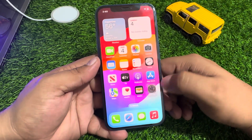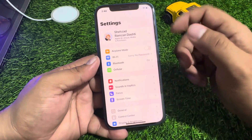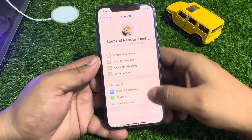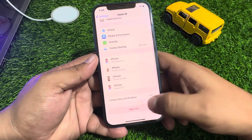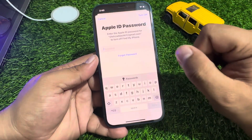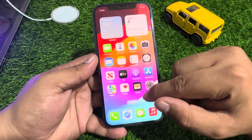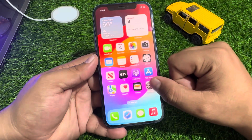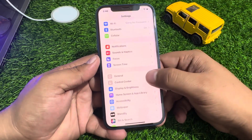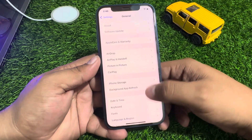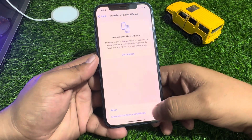Tap on the Settings app and scroll up a little bit. Tap on Apple ID. You can see the Apple ID password sign out option. Scroll up to find General, then scroll up again and tap on Transfer or Reset iPhone.